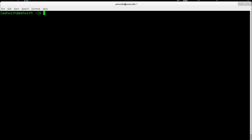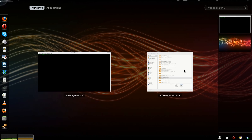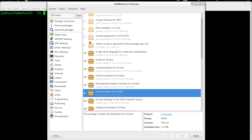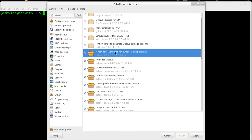To install Octave on Linux, you just go to your package manager. I am using Fedora and this is the Fedora package manager. You can also use yum on the command line, or in Ubuntu you can use apt, synaptic, or the Ubuntu software center. So you search for Octave and this highlighted item is the default Octave main package.